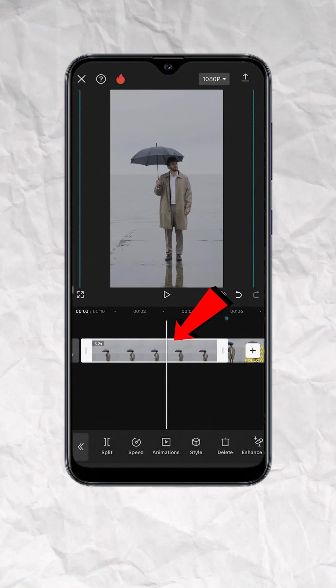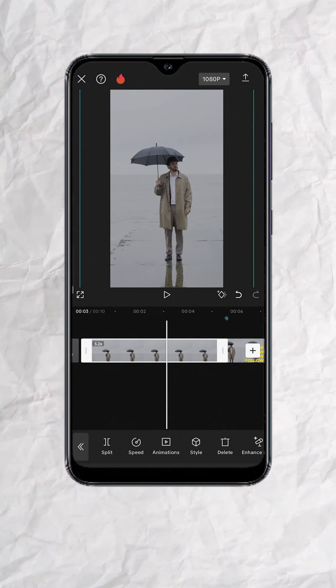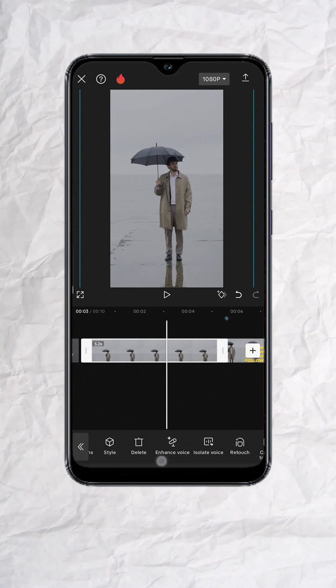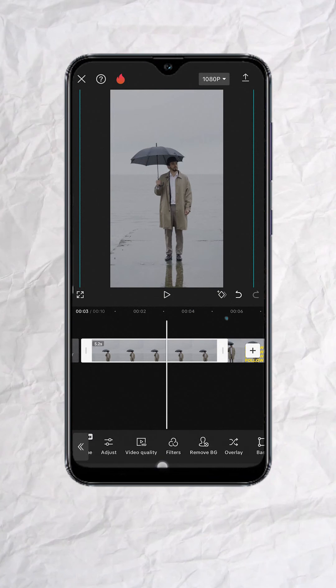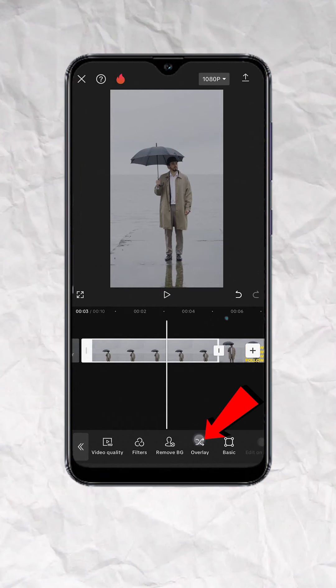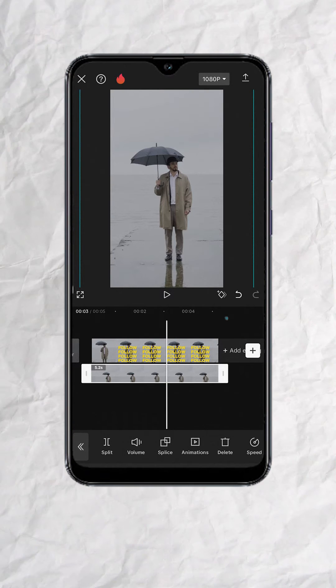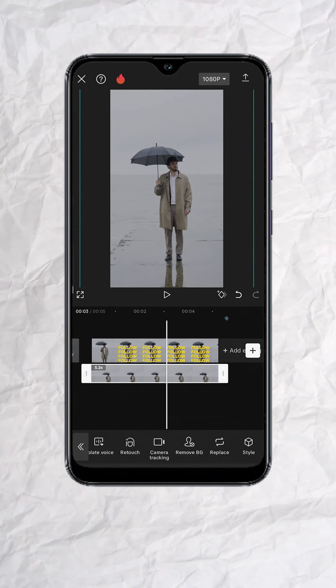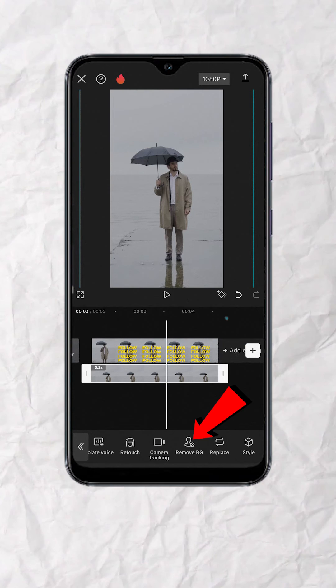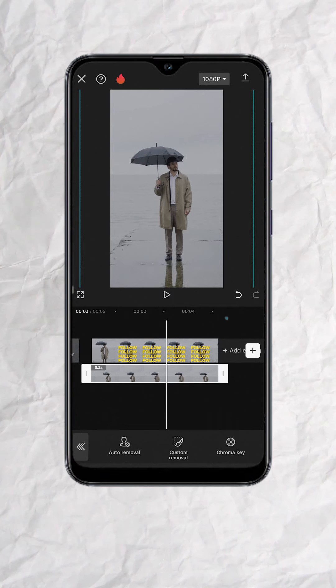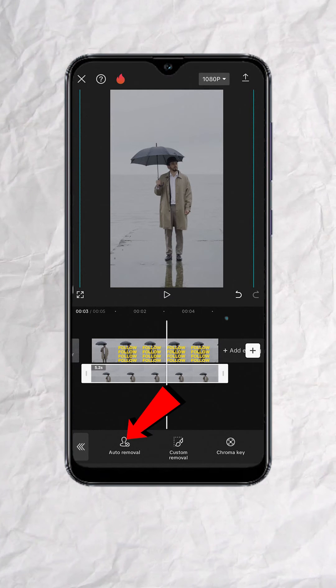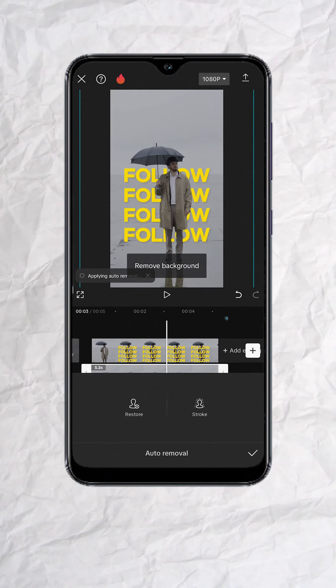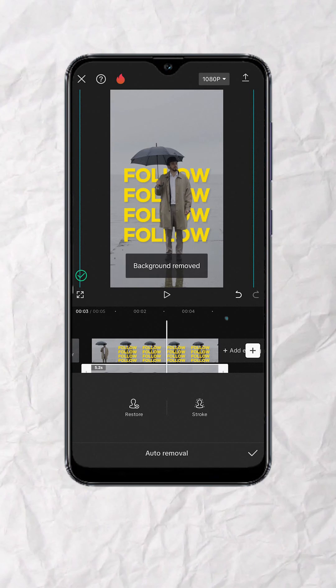Tap on the video without the text. Next, look for overlay and tap. Then look for remove BG and tap. And finally, select auto removal, then export.